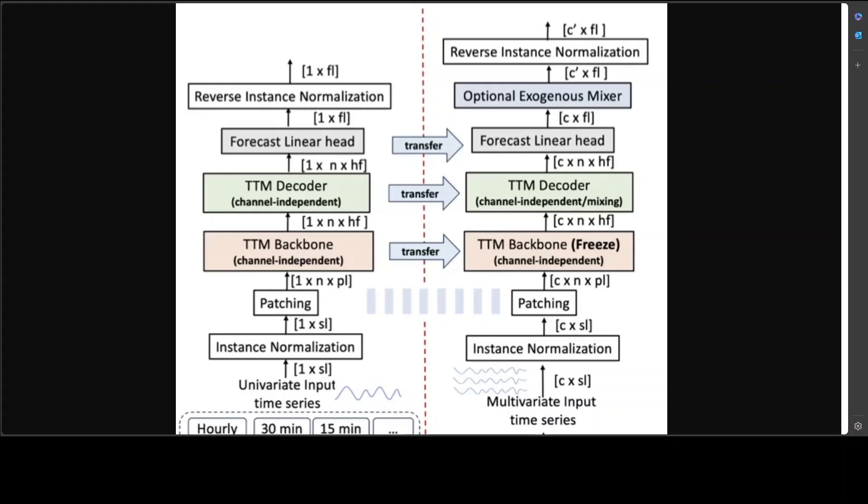Univariate sequences are split into n patches of size PL. Then the TTM backbone module applies adaptive patching and projects the patches from size P to HF. The TTM backbone is the heart of TTM. Then we have TTM decoder which has the same architecture as TTM backbone. Then they have a forecast linear head that contains one fully connected layer and produces a final forecast.